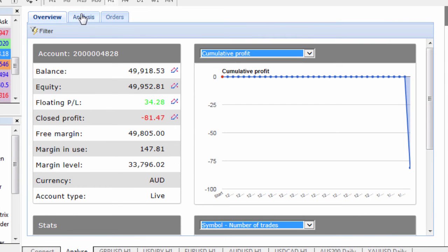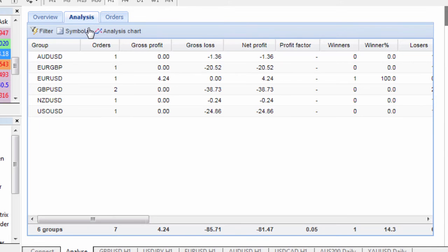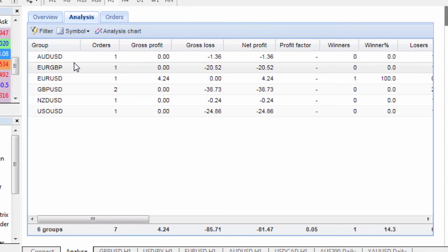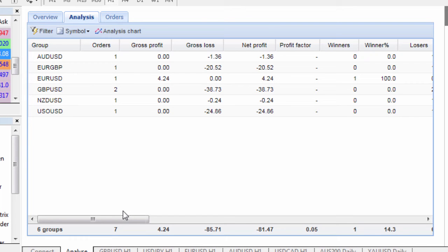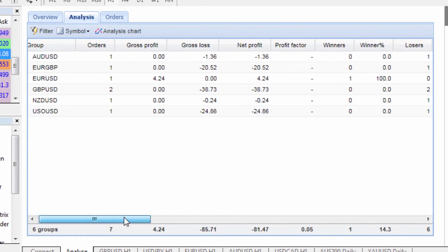On the next tab we have the analysis section which enables us to analyze all the trades that we've actually completed and it's got a number of key statistics across the individual trades which is really handy when you're trying to keep on top of your trading stats for your account.